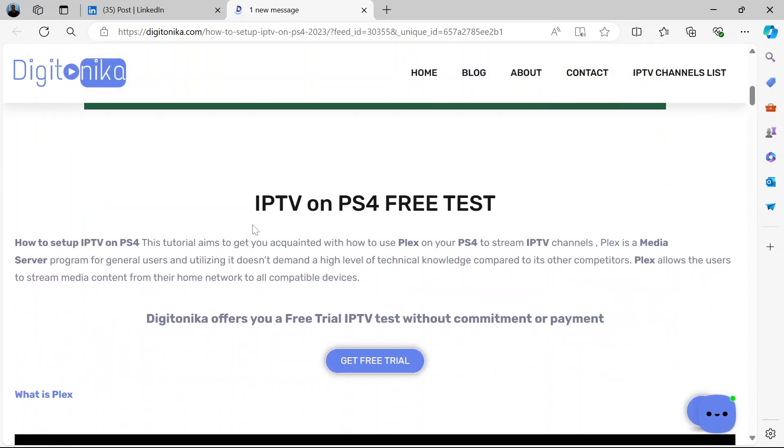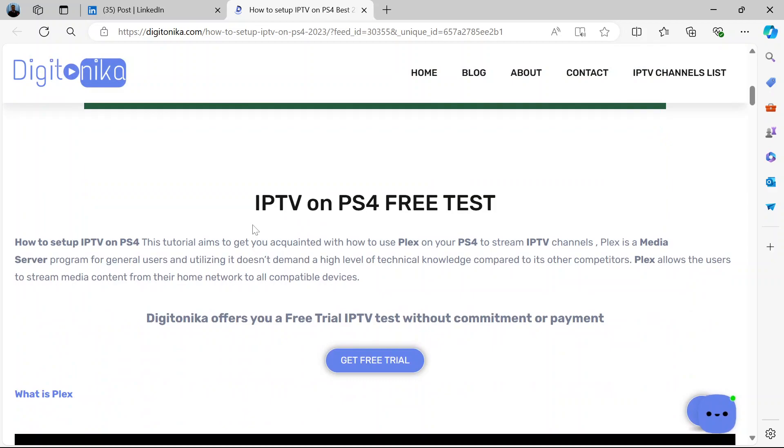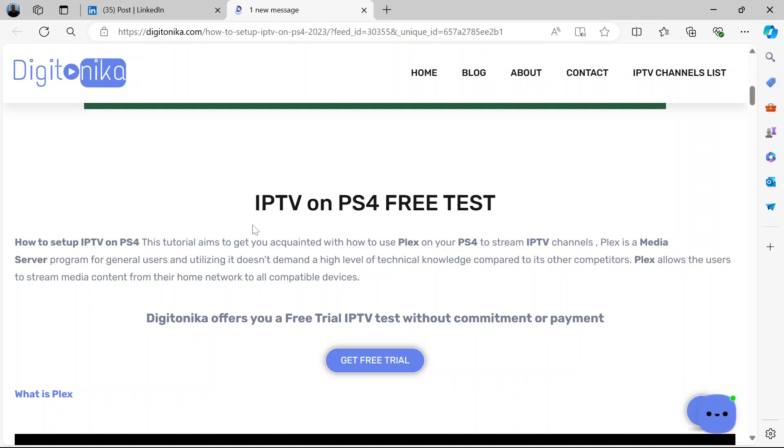Now this article and what we'll consider in the video would explain to you how to use a particular application named Plex, P-L-E-X, on your PS4 to stream IPTV channels.